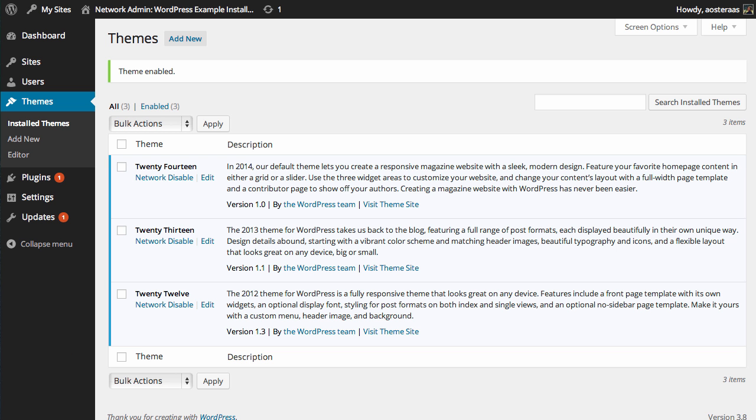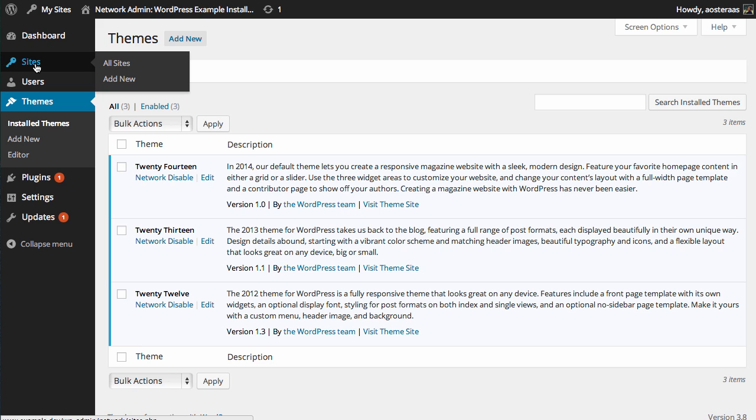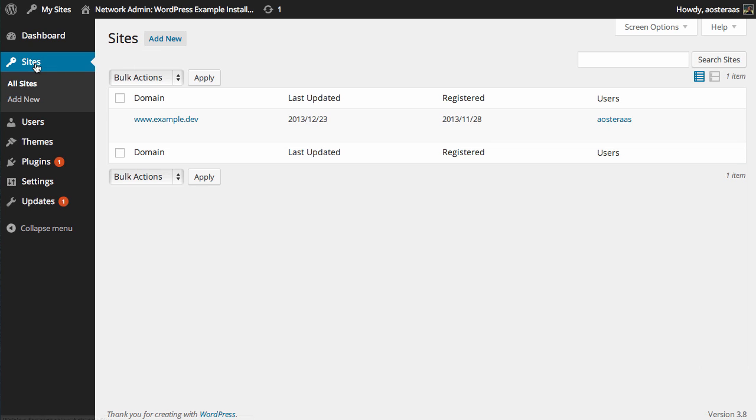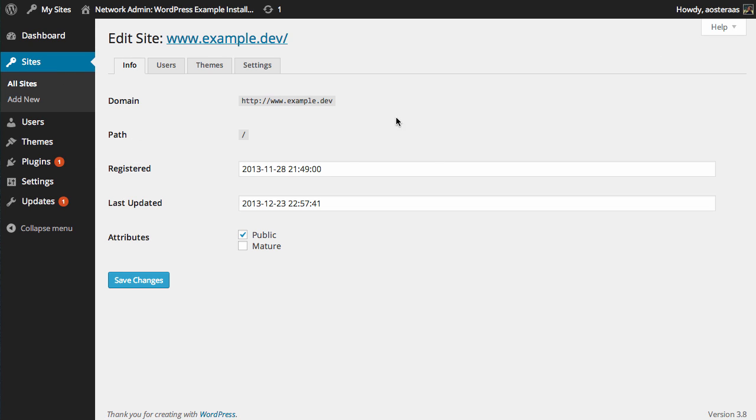So we'll just go back to the Network Administration dashboard. Now we're going to add a new site. So on the left-hand side, click on Sites and it will just take you to show what you've currently got.